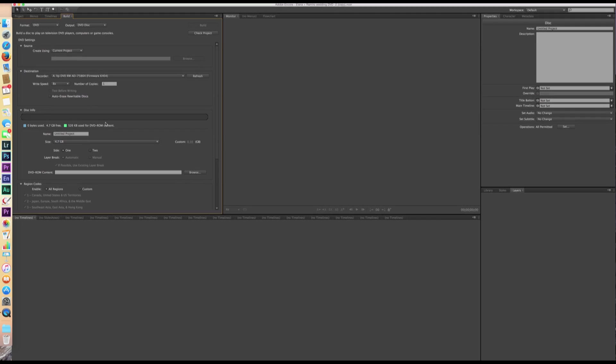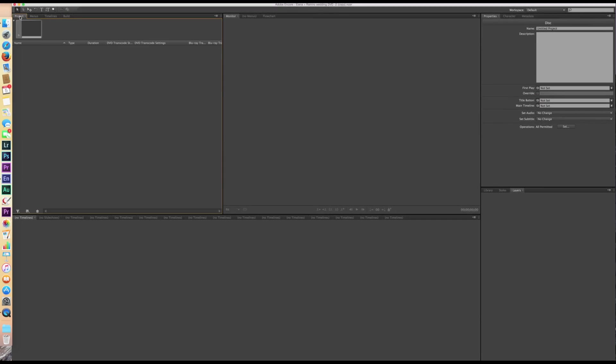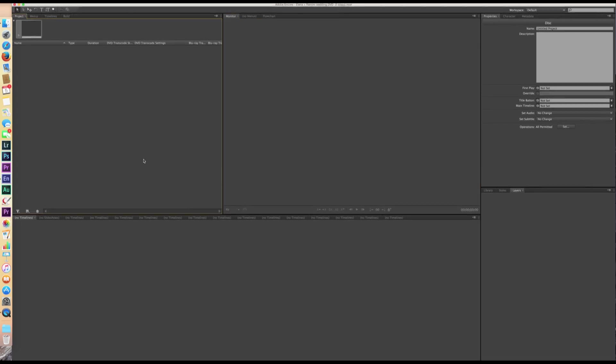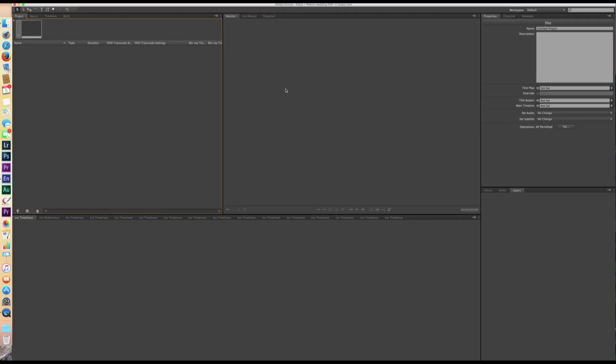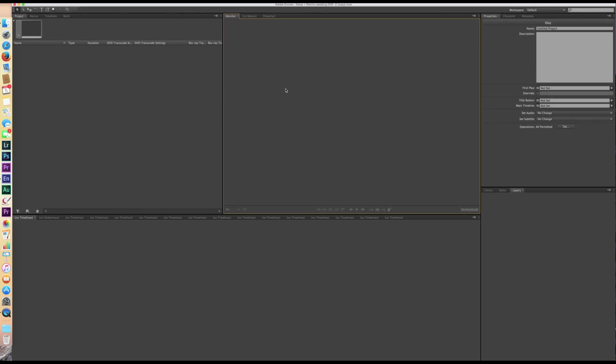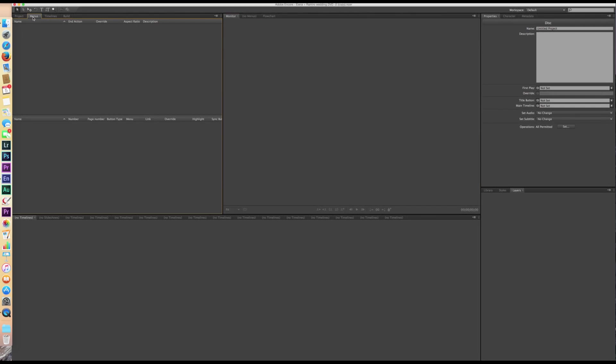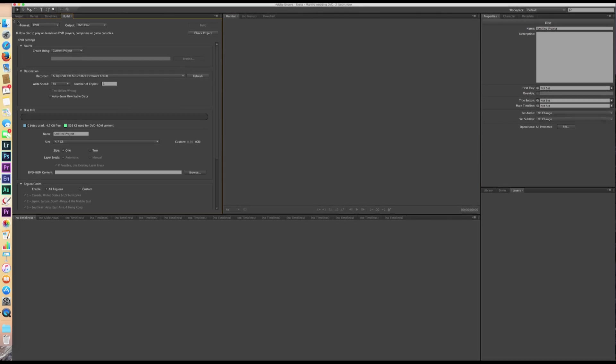So now we have a blank project and this is set up very similar to Premiere Pro. If you're familiar with Premiere Pro, then this will make a little bit of sense to you. We're going to be working mostly in this upper left pane and then a little bit in this right pane right here. So right here we have four tabs: project, menus, timelines, and then build.